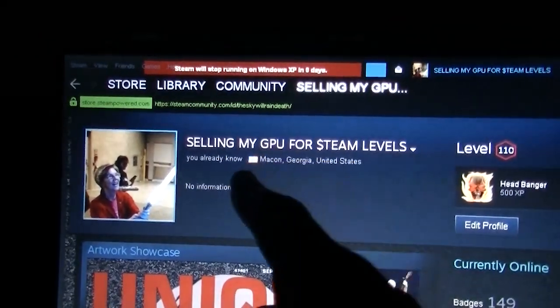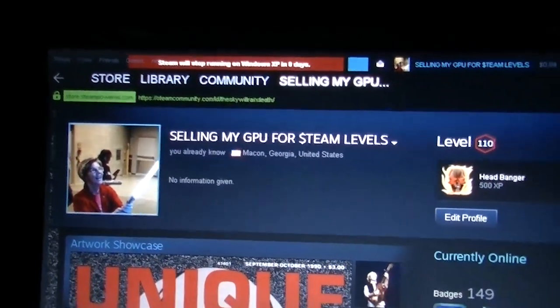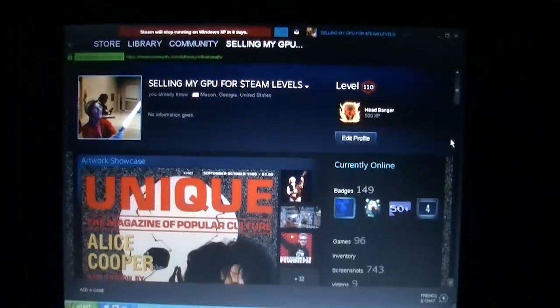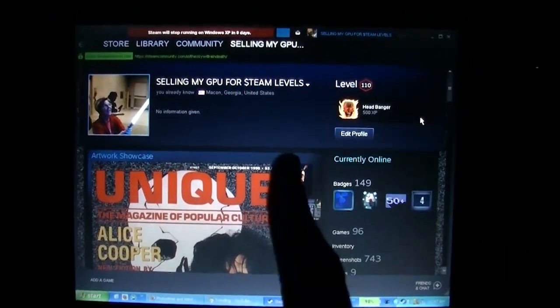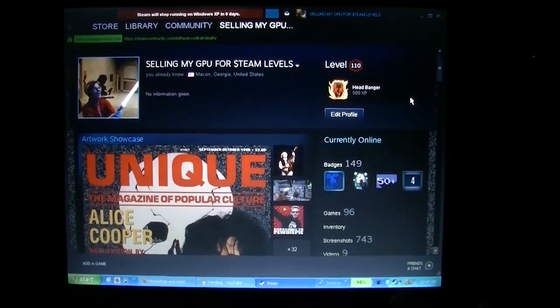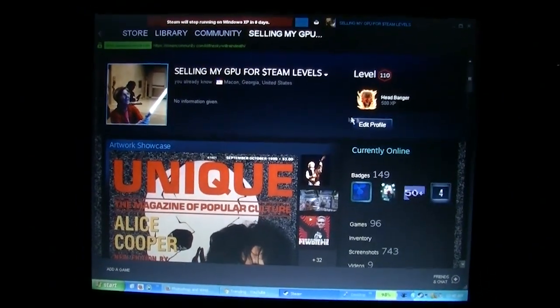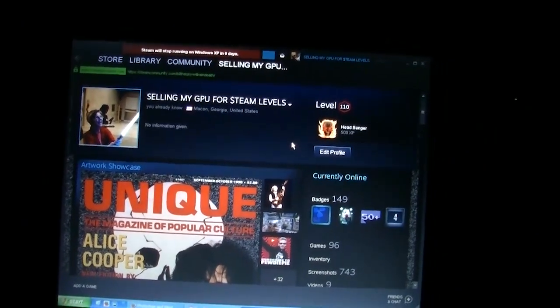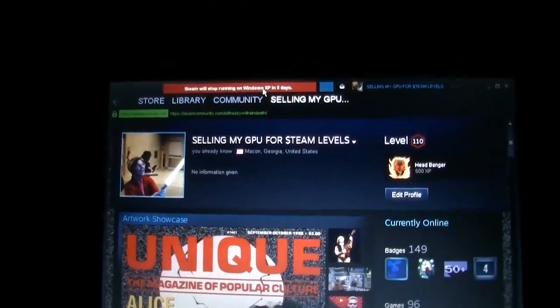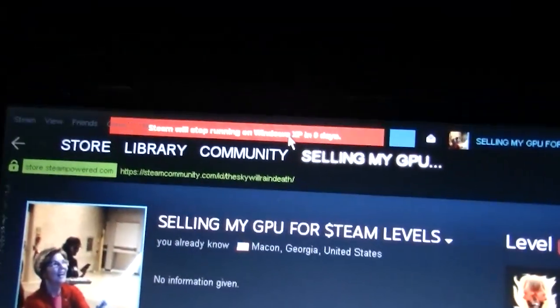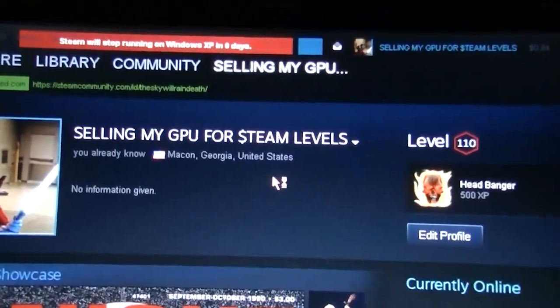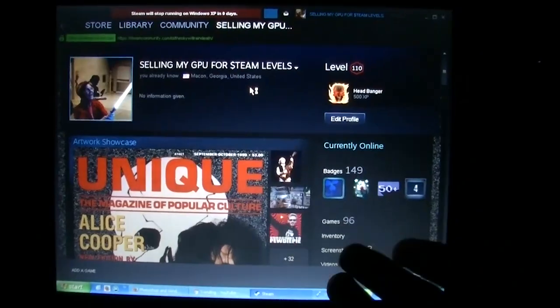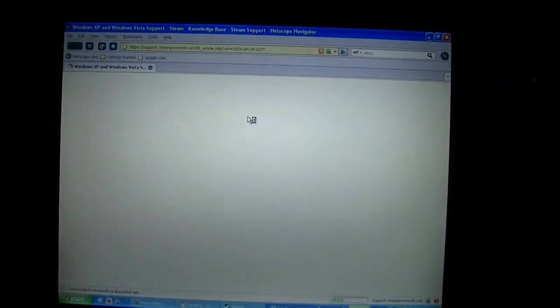As you can see right there, selling my GPU for Steam levels. I got 84 cents in the Steam account there. Steam is working on Windows XP, believe it or not. Now, if you just go and try to install Steam, the latest version, just go and download it from Steam.com, well, that's not going to work out so well. Because Steam stopped supporting Windows XP several years ago. I'm not even entirely sure when.